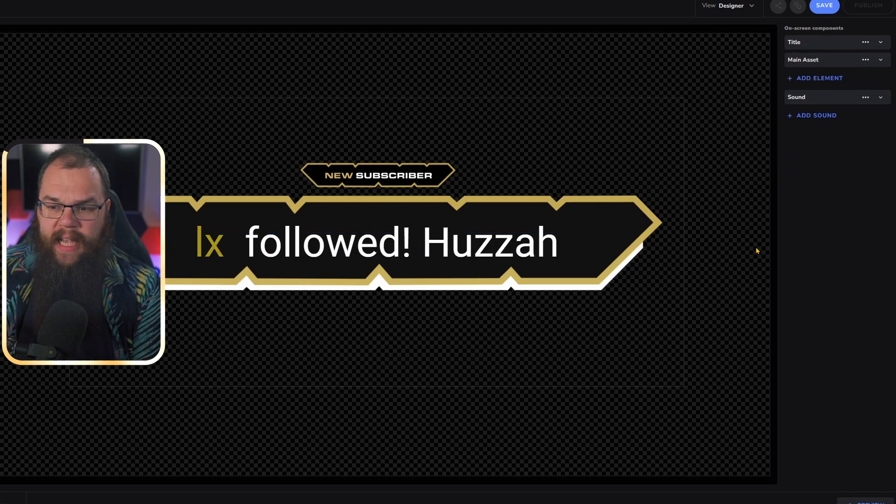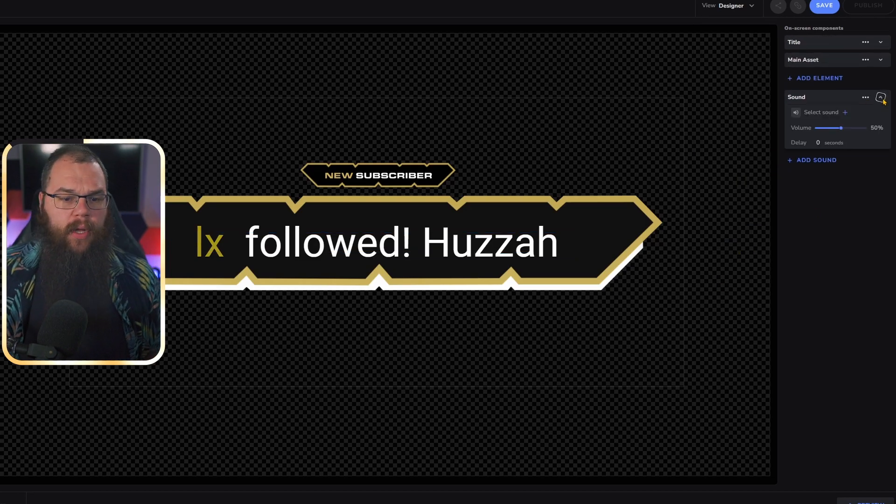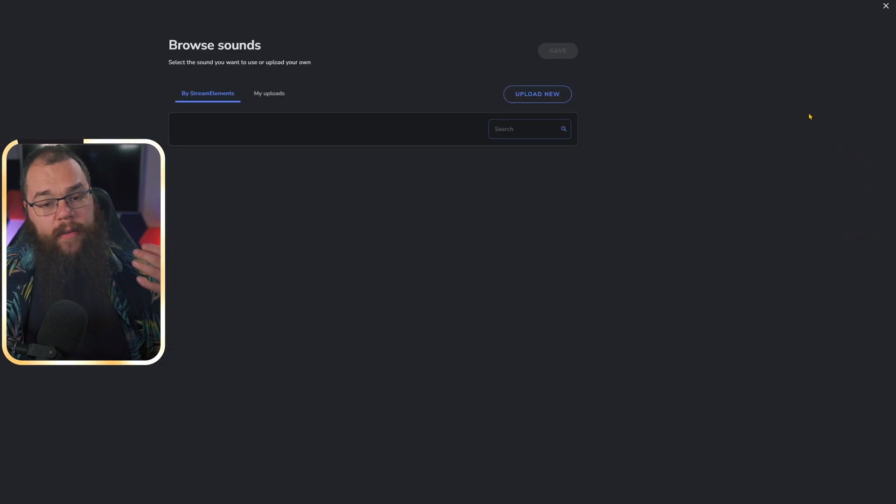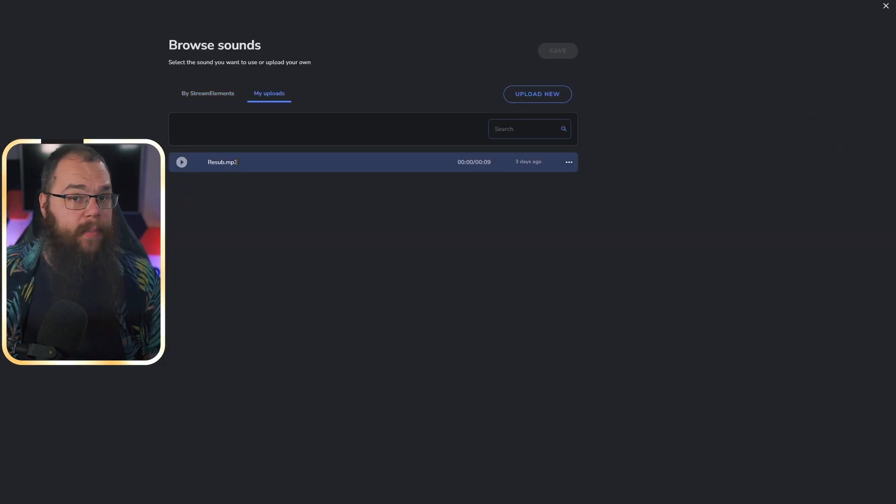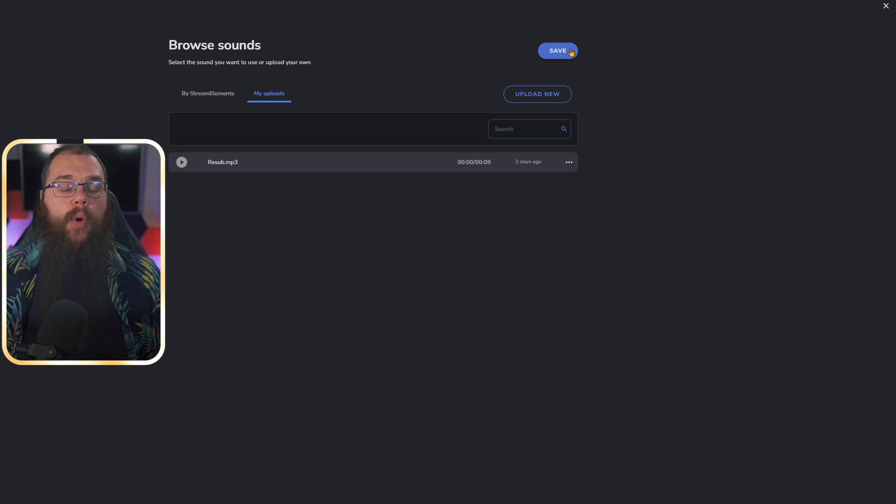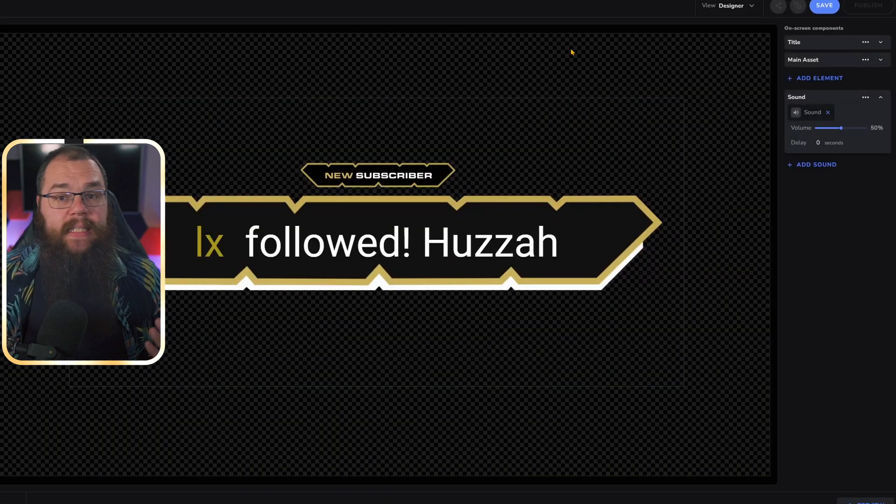Then all we need to do is set a sound alert. We've already uploaded the resub sound alert, so I'm going to use that one for this, but you can of course upload any sound that you would like your alert to make. And that's it. You can do this for up to 25 alerts per alert box, including followers, subscribers, gifts, community gifts, cheers, tips, and even raids, or if you use the Stream Elements merch store, then you can even get those alerts in the alert box.